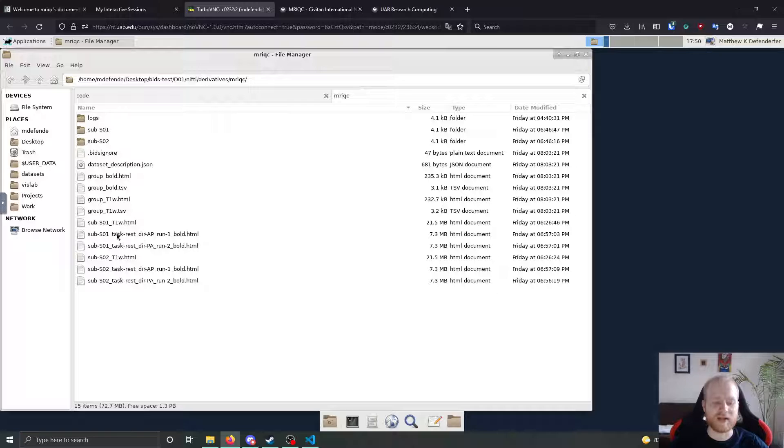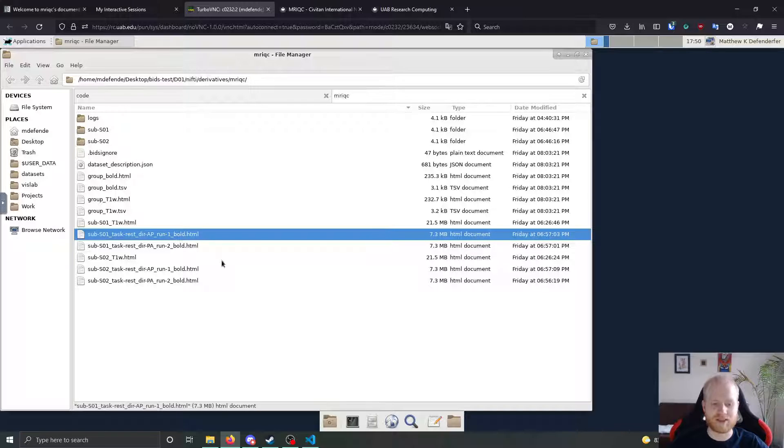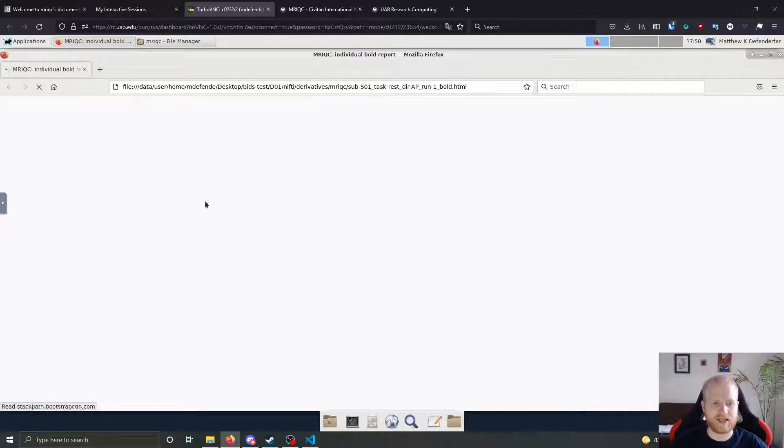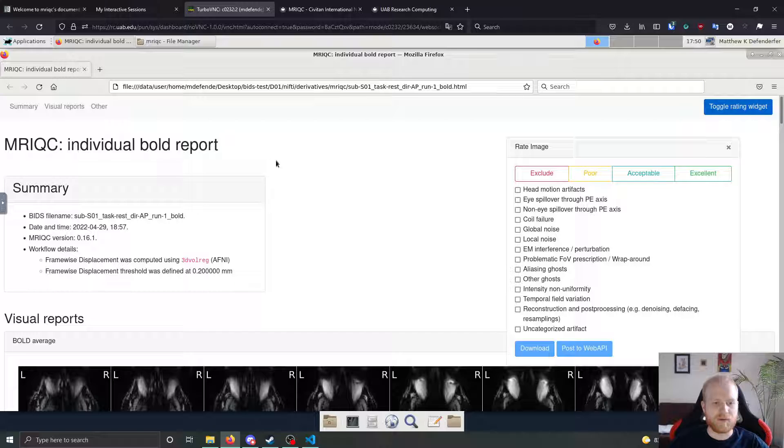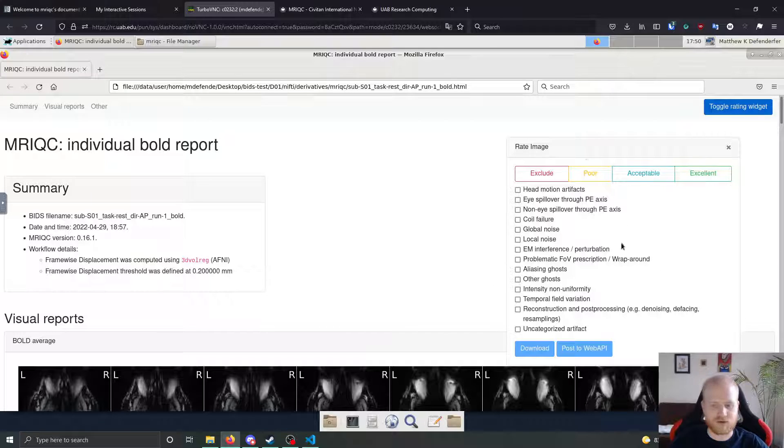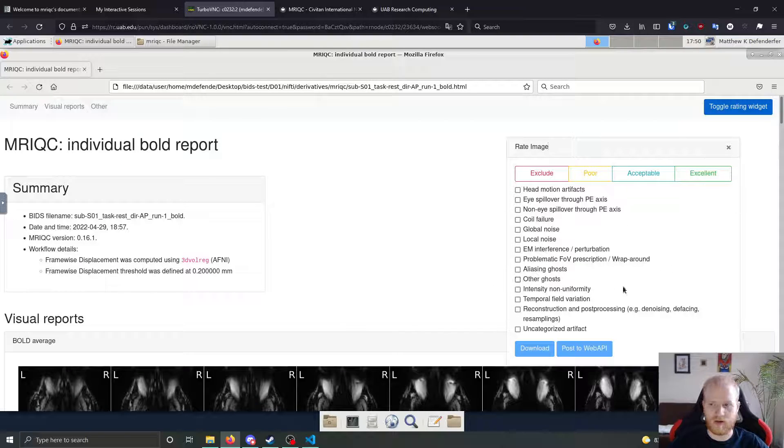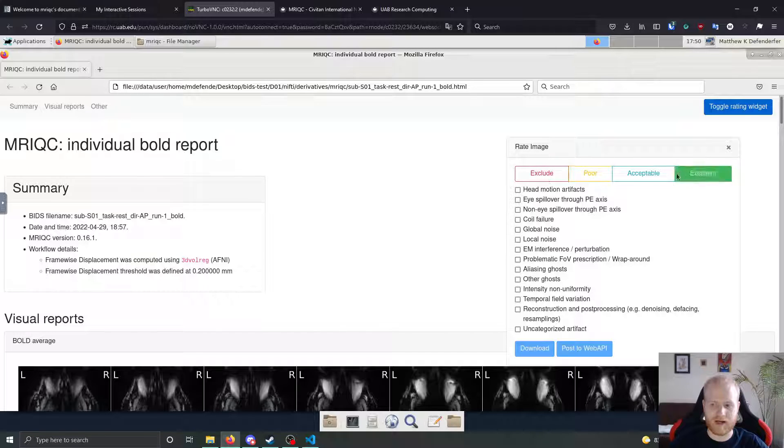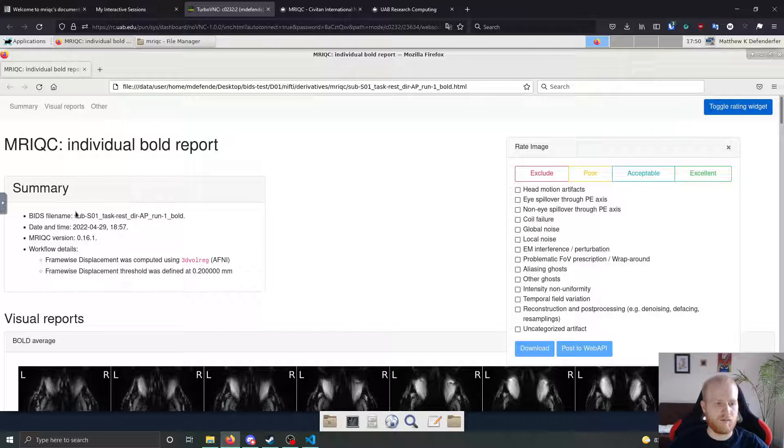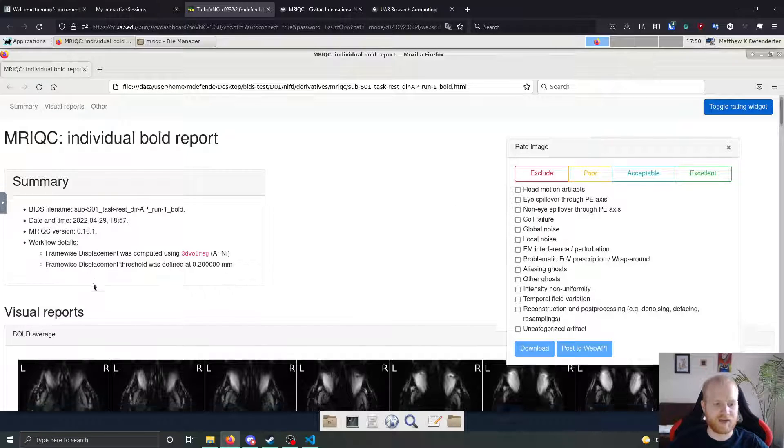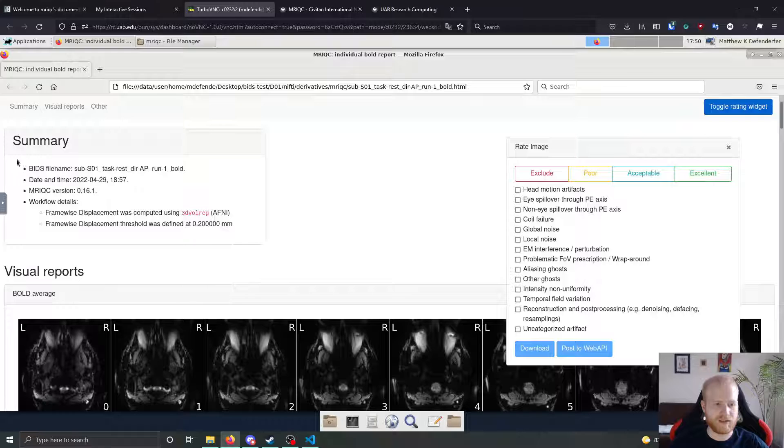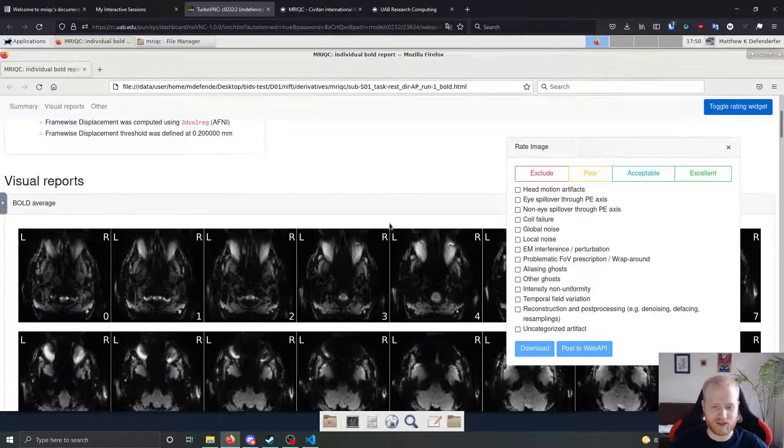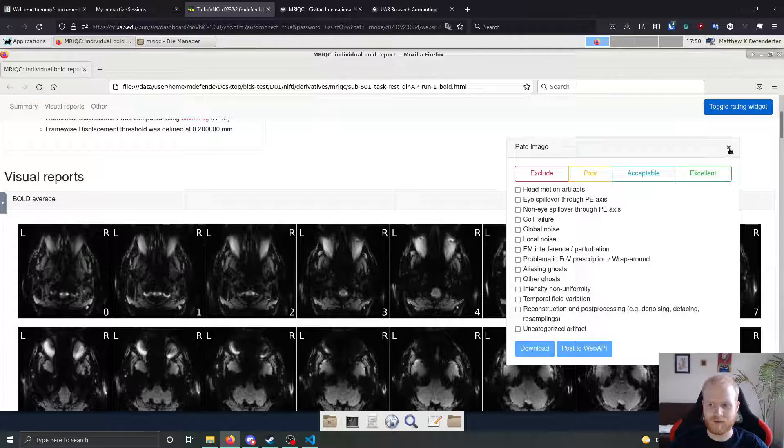But if we look at the bold images, we get the same sort of thing. So we open up the bold report has the same sort of rating widget over here that you can use to mark it as whatever you want. The same thing with the workflow details, bids name, date, time, MRI QC version, so on and so forth.